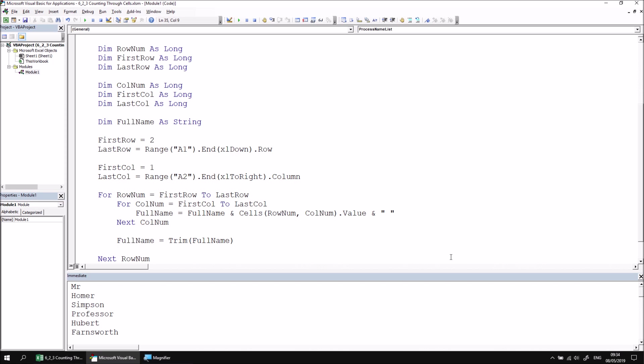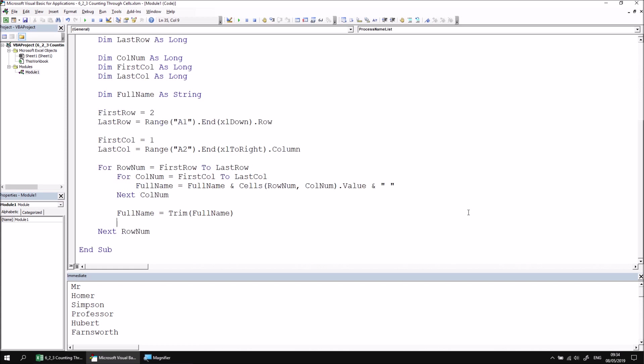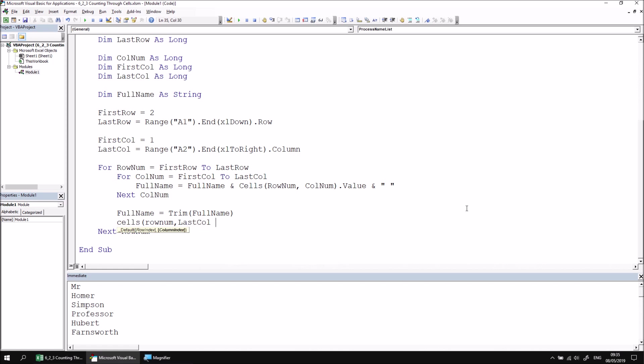Now that we've constructed the full name, we need to write it into the relevant cell in the worksheet before we proceed to the next row. Let's add another line of code to write out the full name into the appropriate cell. We can say Cells RowNum followed by, if we know how big the table will be and we can guarantee that the name always needs to go into column D, we could just hard code the number four here. If we weren't sure how many columns the table would contain and we always want our new full name to appear at the very end of the table, we could say LastCol plus one. We can then modify the Value property of that cell and make it equal to FullName.